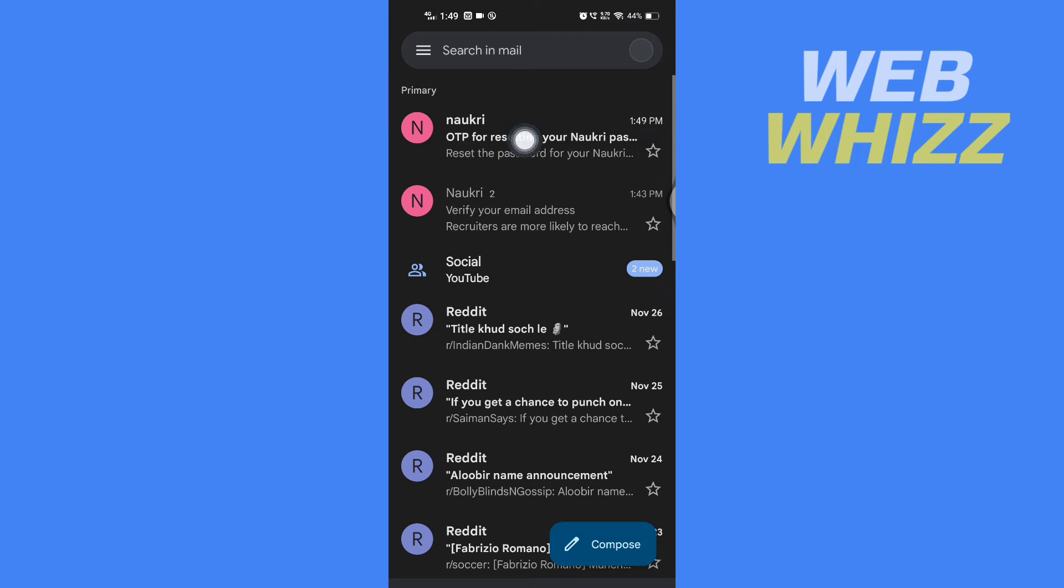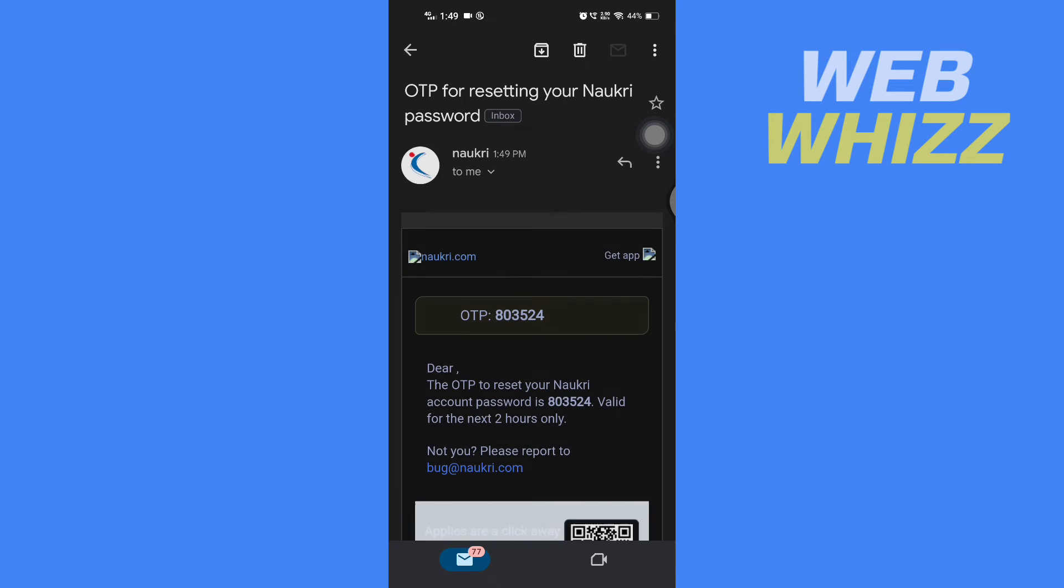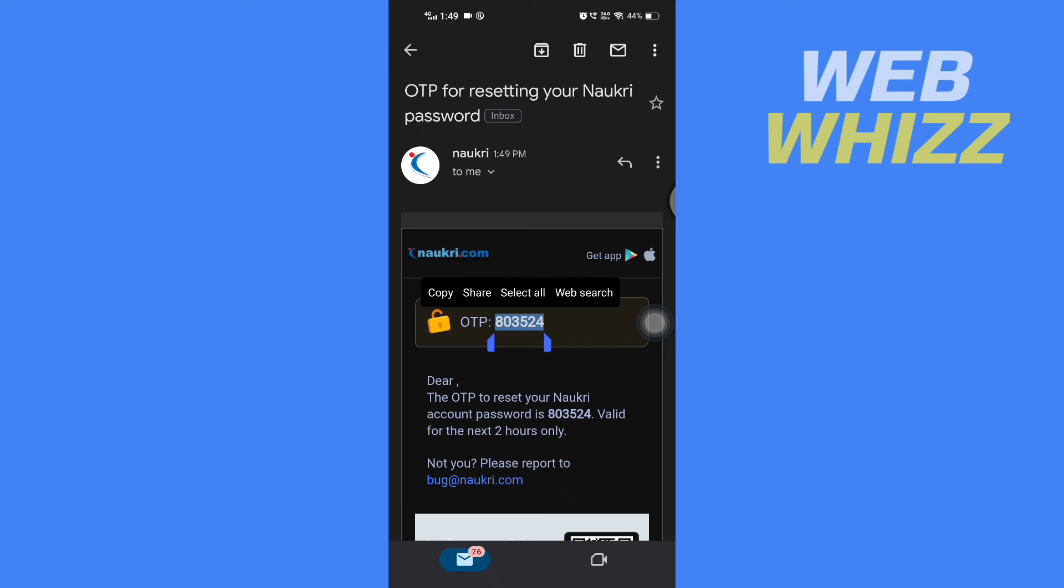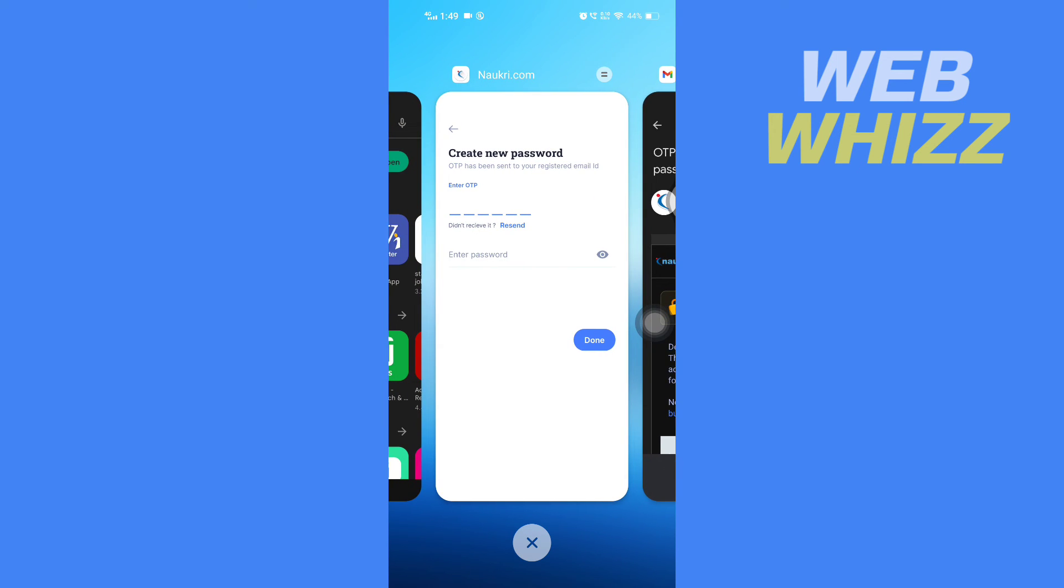You will get an email like this. Open the email and then copy this OTP code and paste it here.